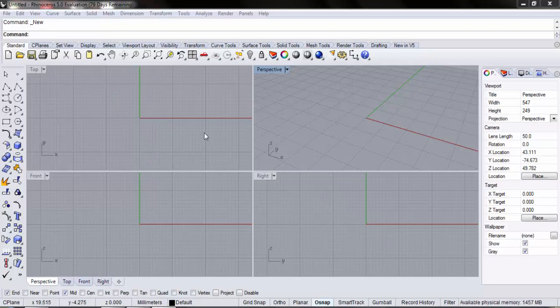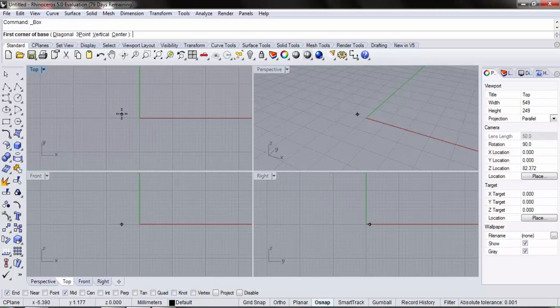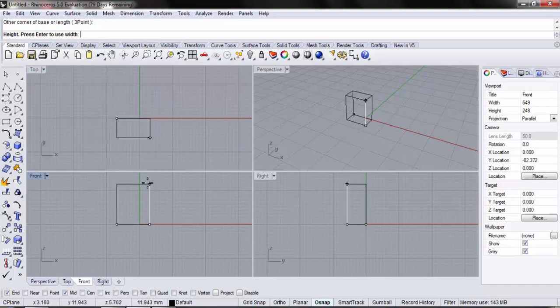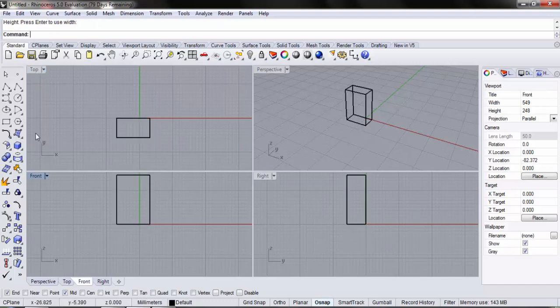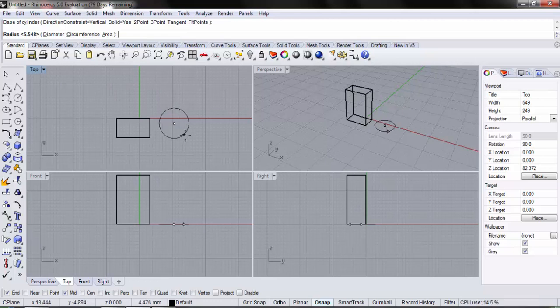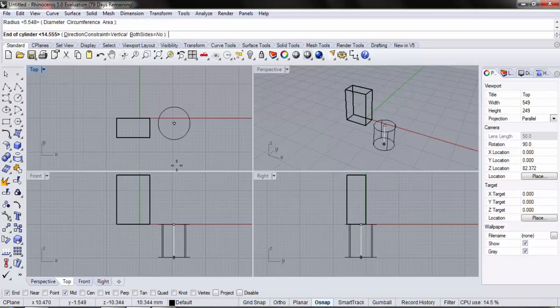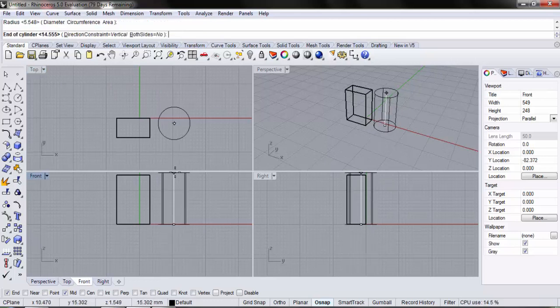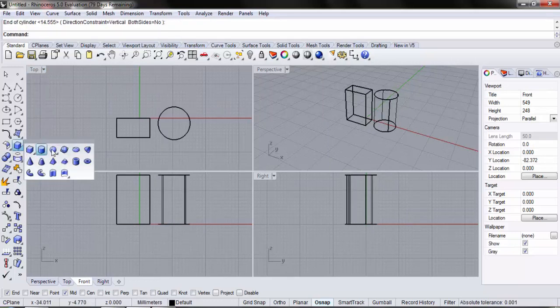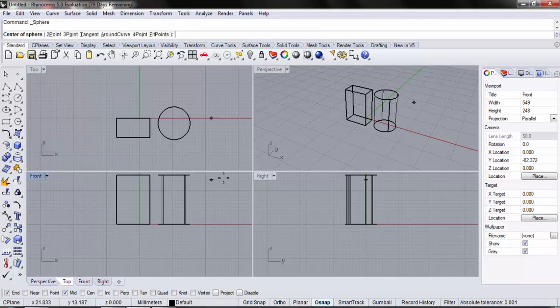We will be creating three objects: the box, the cylinder, and the sphere. I start with the box. Cylinder. And the sphere.